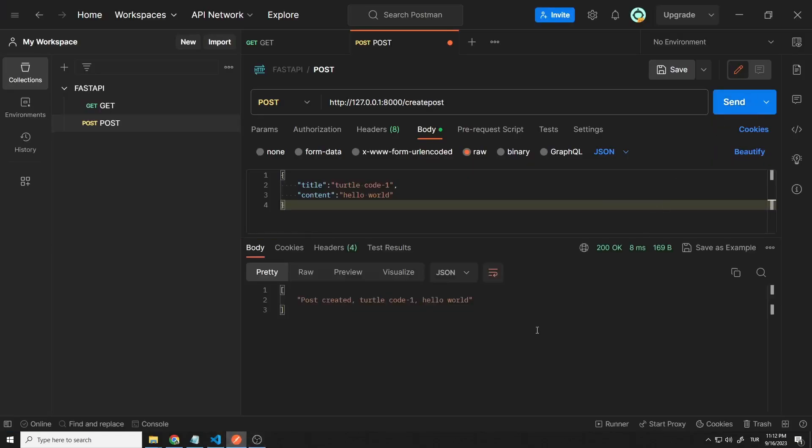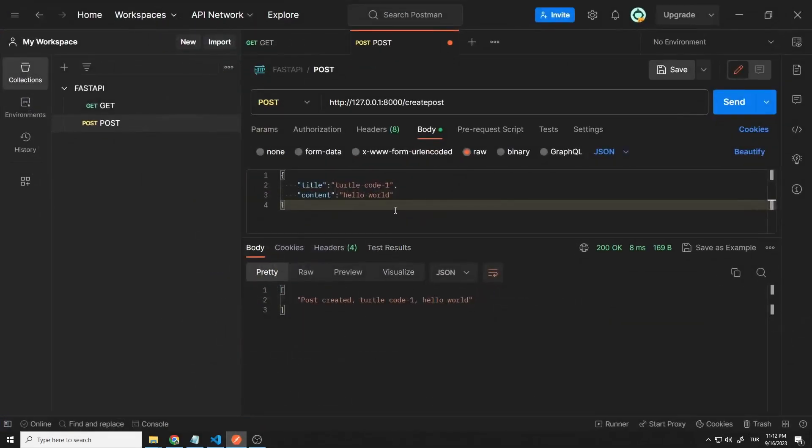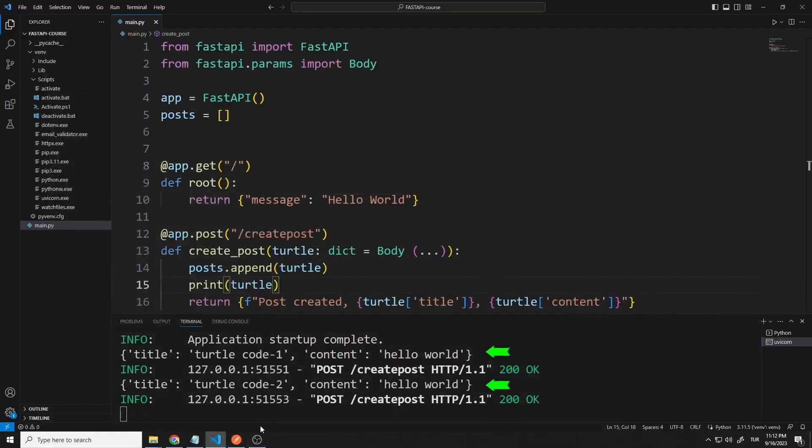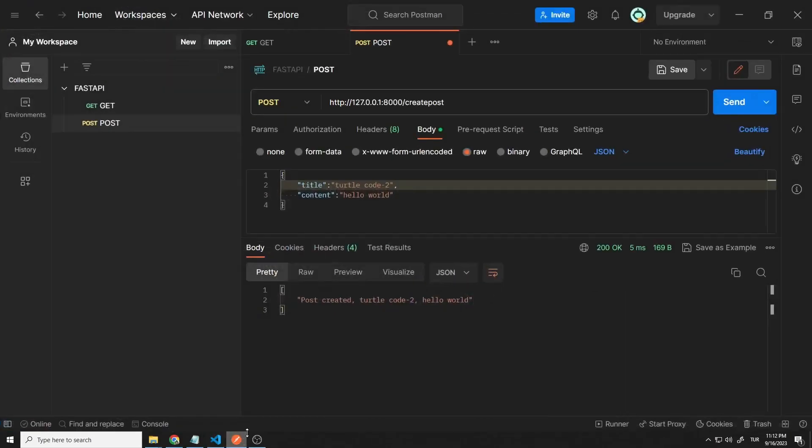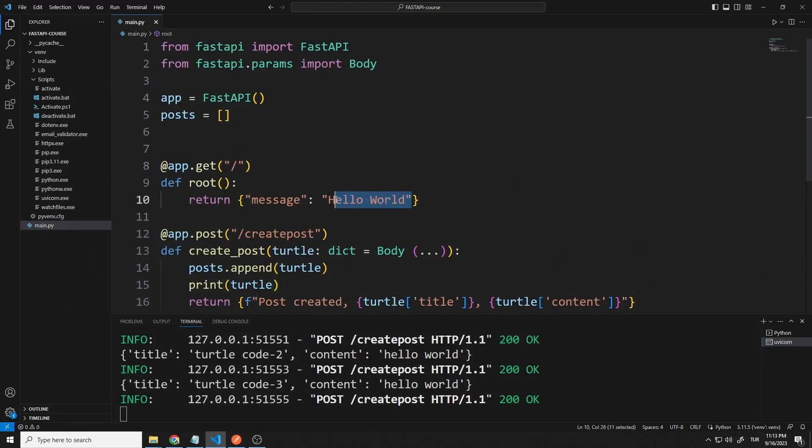The function ran when the request was made. Let's send different data. The information is written to the console. I want to send one more data. The function works smoothly. Now let's edit the get request. I want it to display the post list when the get request reaches the server.